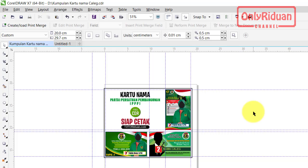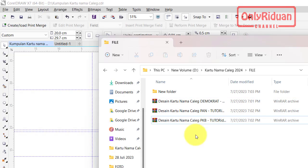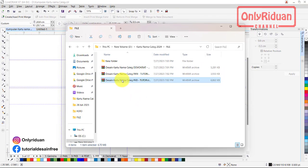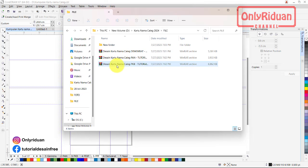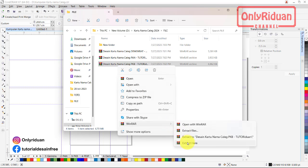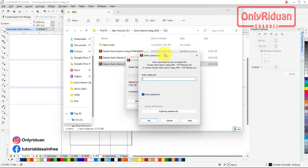Sebelum dapat menggunakan desain yang saya bagikan, teman-teman harus ekstrak dulu ya. Setelah mendownload, teman-teman ekstrak dan teman-teman diminta untuk memasukkan password. Contoh seperti ini, teman-teman akan mendapatkan file formatnya seperti ini, ini harus di-ekstrak dulu. Misalkan PKB ini, klik kanan, lalu teman-teman ekstrak here. Klik kanan, Winrar, ekstrak here. Di sini teman-teman diminta untuk memasukkan password.